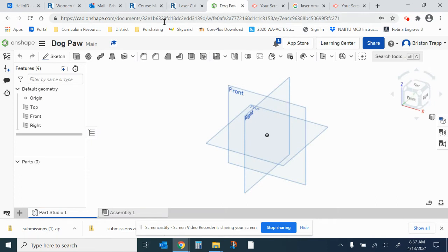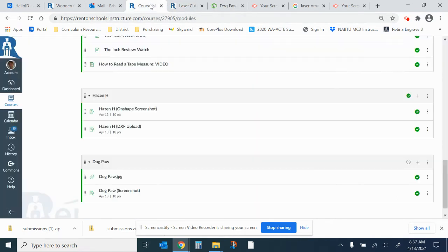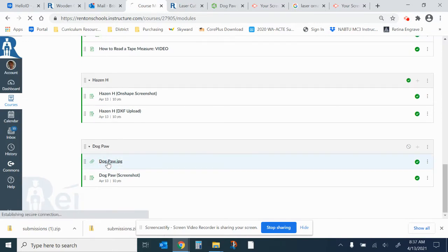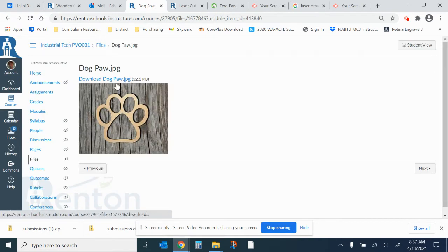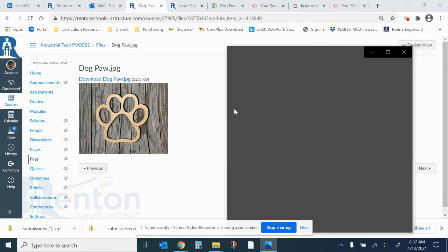Go into Canvas, and in the module Dogpaw, we're going to download this JPEG image. It's provided in the module. That gets downloaded to your downloads folder.